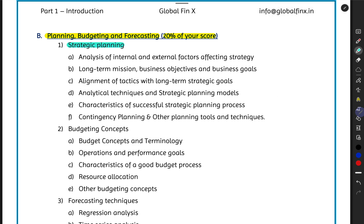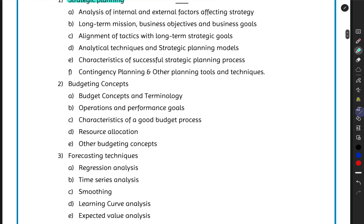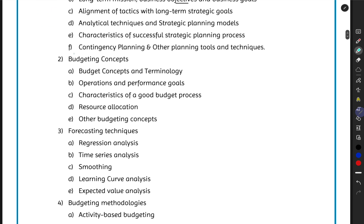Topic one is Strategic Planning. Here we discuss different types of strategies, how business objectives are created, vision and mission statements, long-term and short-term tactics, how strategies are designed, the various levels in the organization, and contingency plans and backup tools and techniques — all theoretical discussion regarding strategy formation.